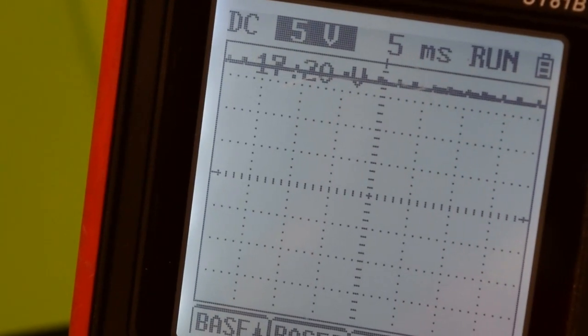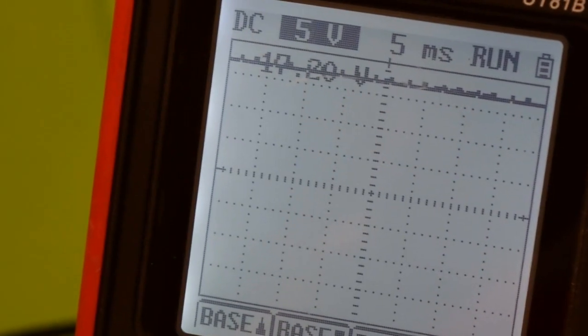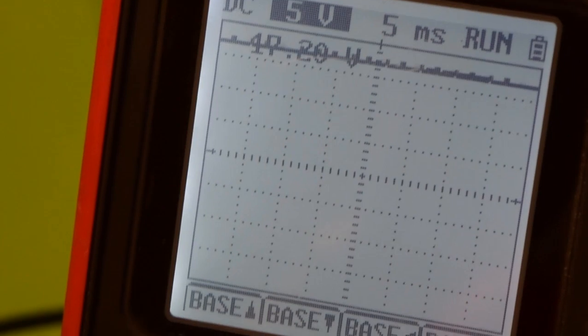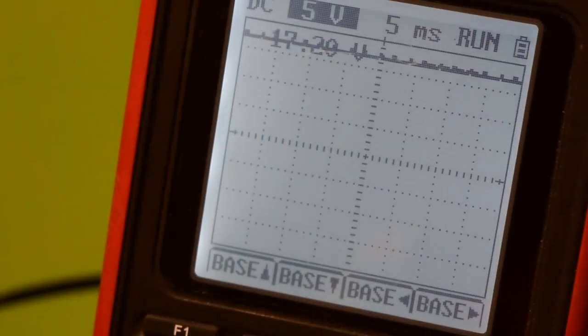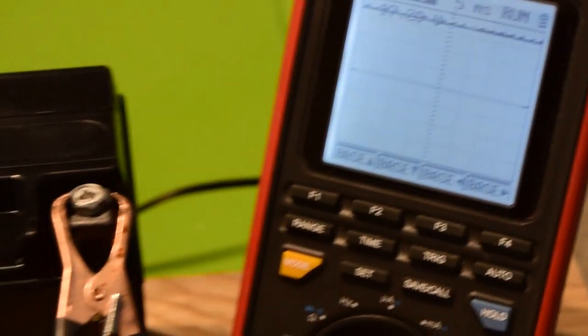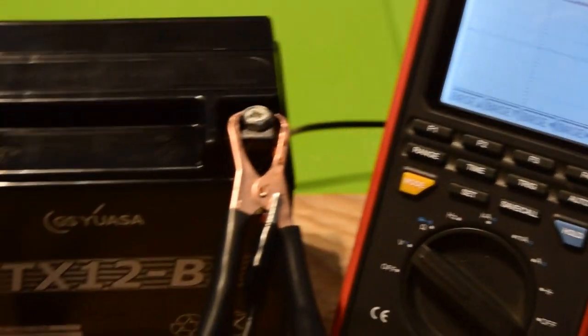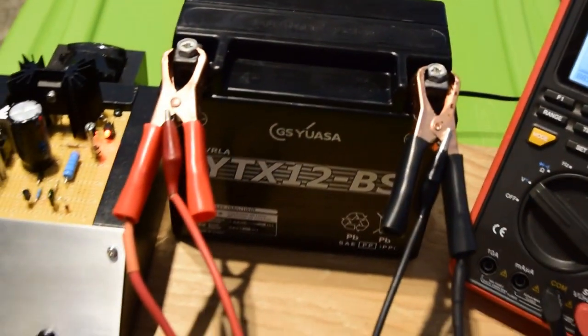Somewhere around 13.5 volts and then it will hold a higher resting voltage. So this battery is being conditioned right now. This is the first time this battery has been on a radiant charger.